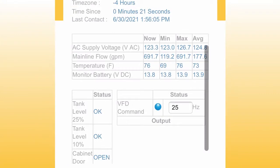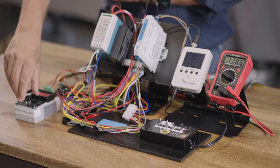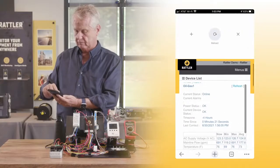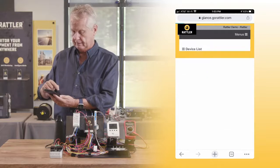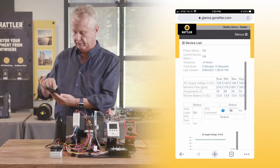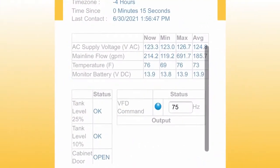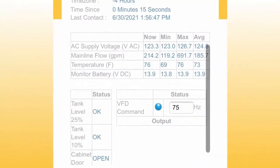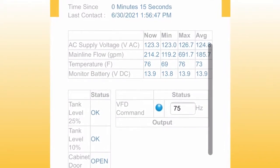That's coming out of this instrument. Again, I can make the flow rate reduce and refresh the browser. You can see this last checked in 15 seconds ago — the pump is now running at 75 hertz and the flow rate has dropped to 214 gallons per minute.